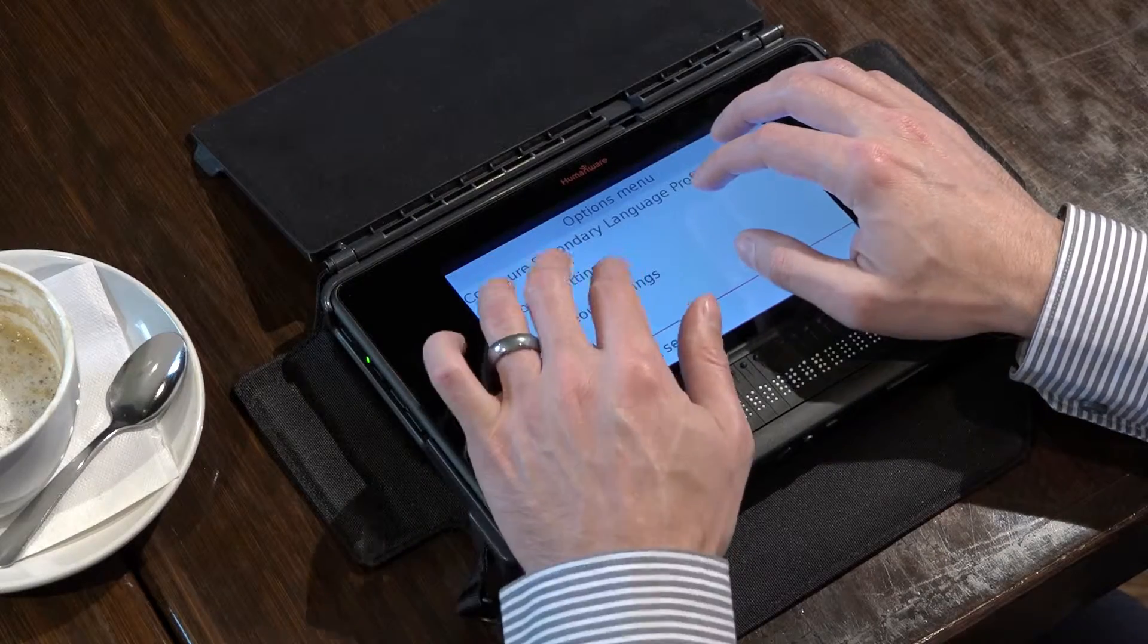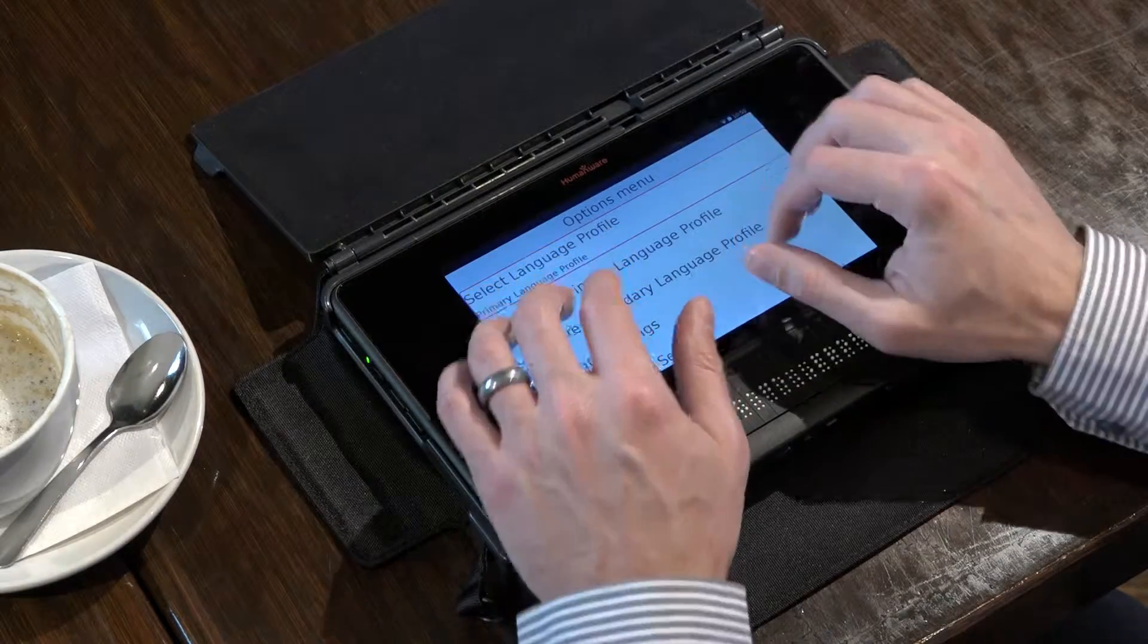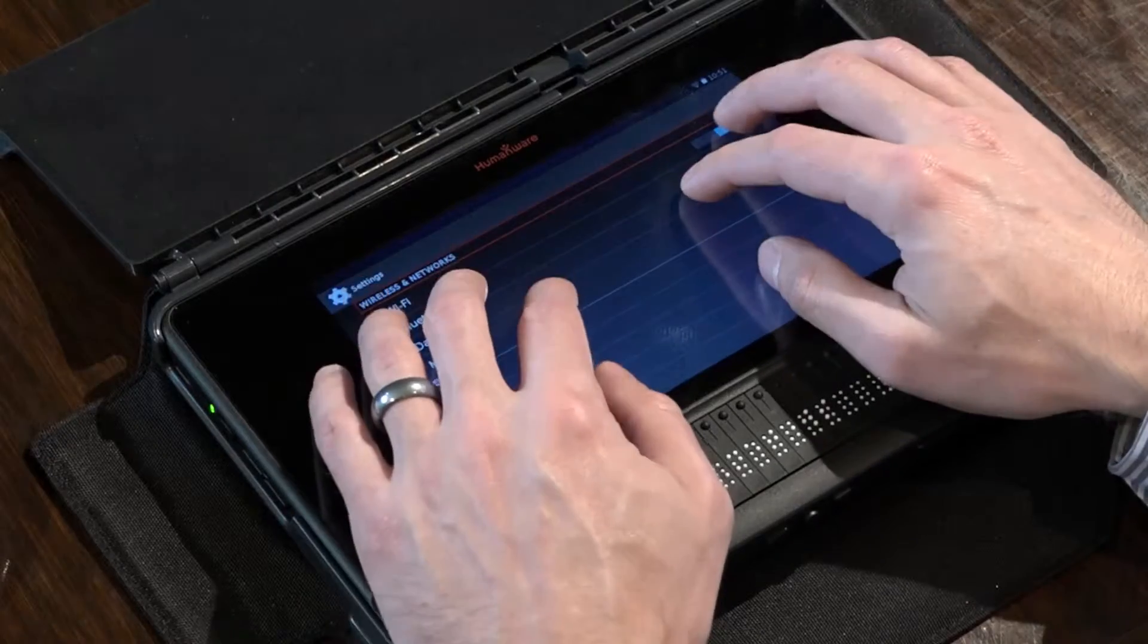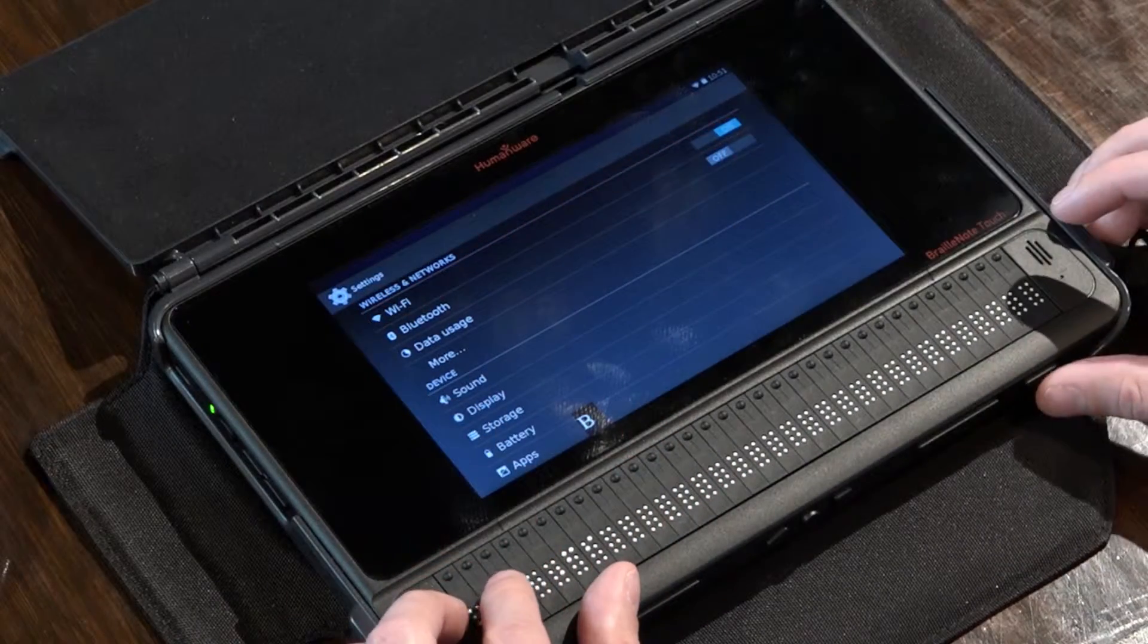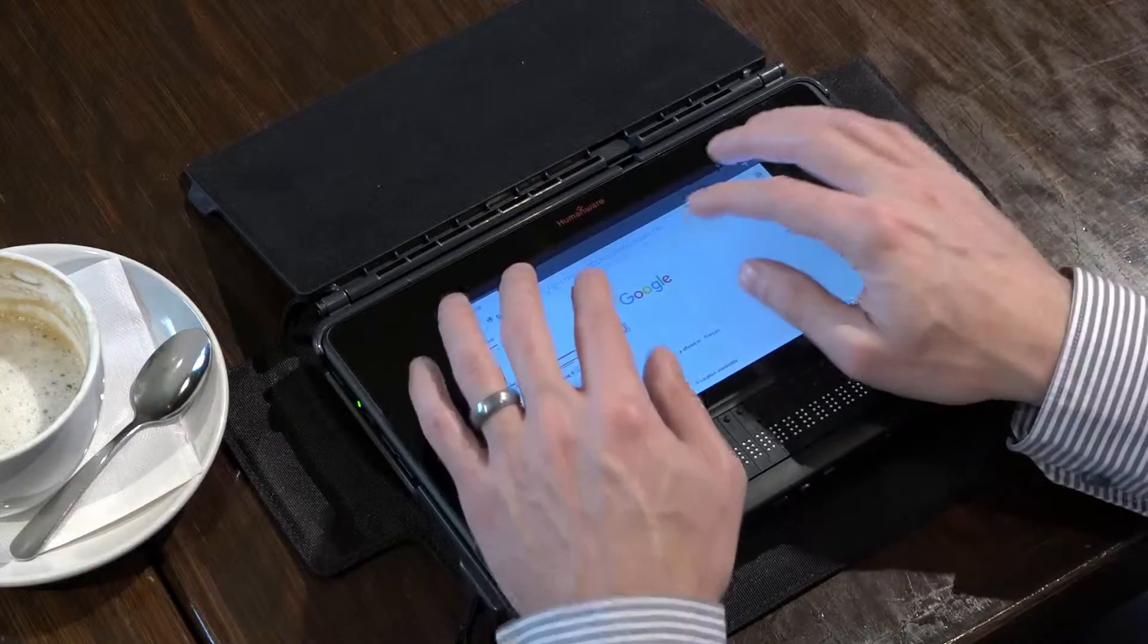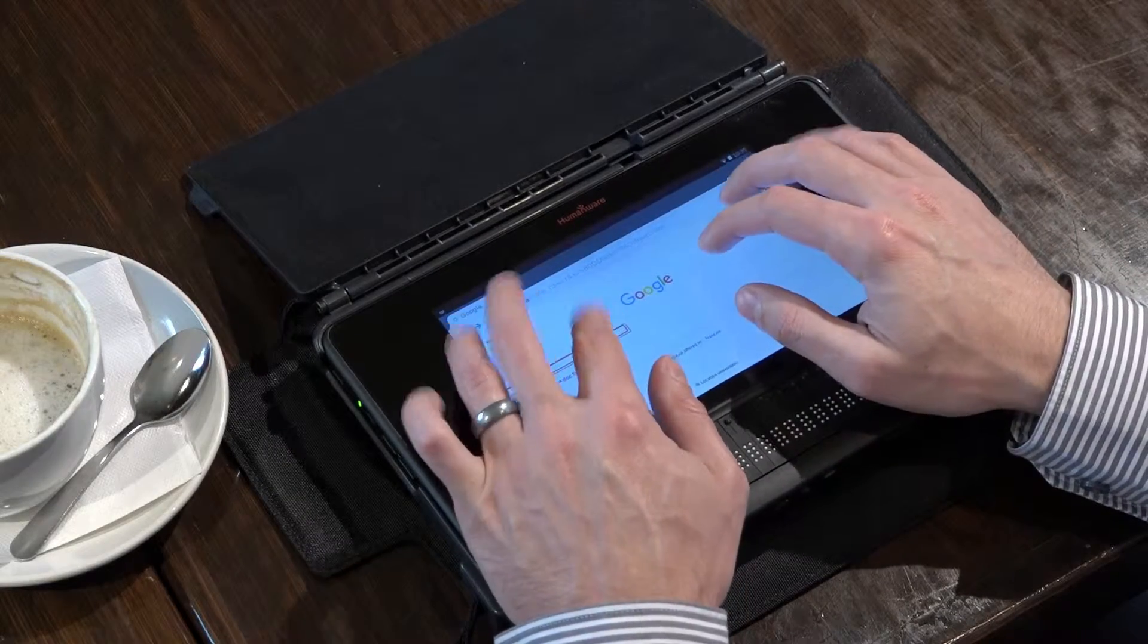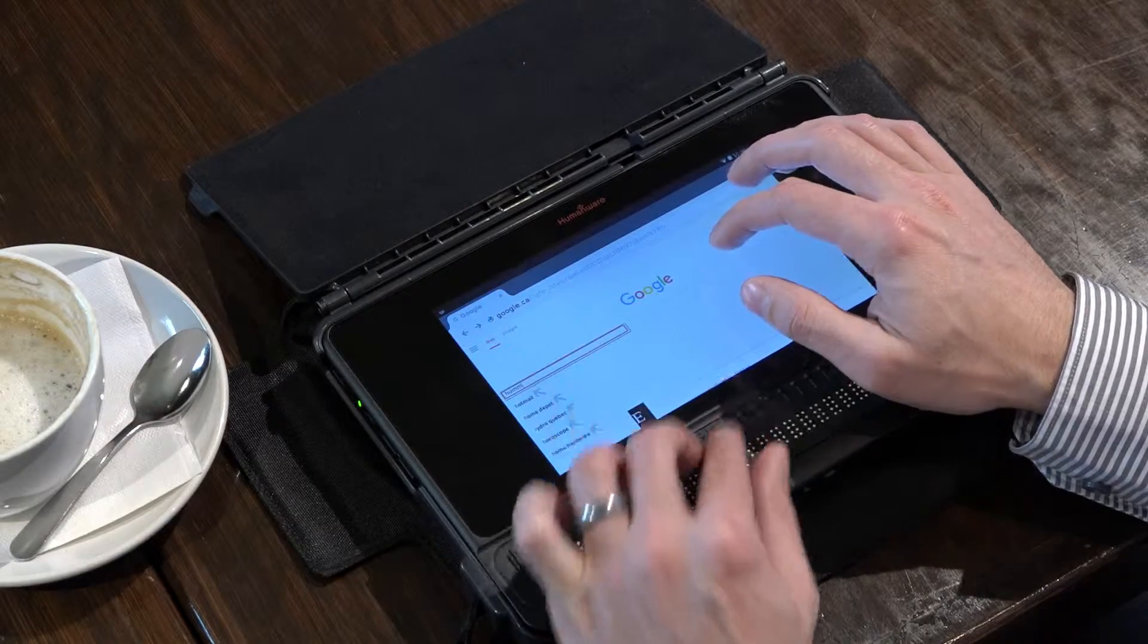The BrailleNote Touch is customized to your preferred Braille, speech and visual settings. It contains all the connectivity capabilities you would expect from a standard tablet. Efficiently browse virtually every website with familiar keystrokes and techniques.